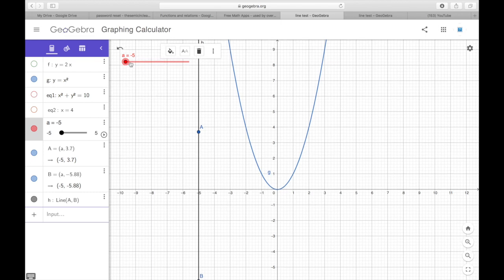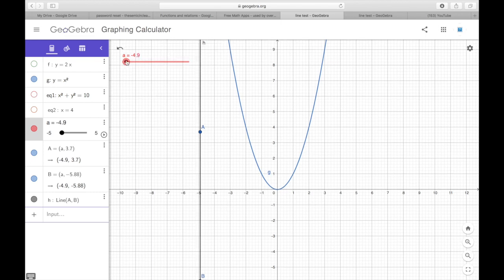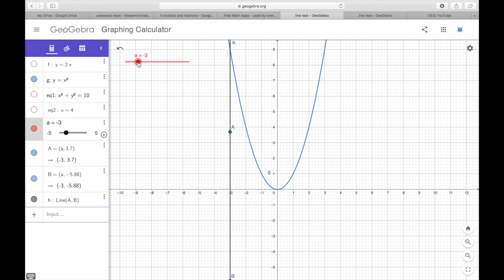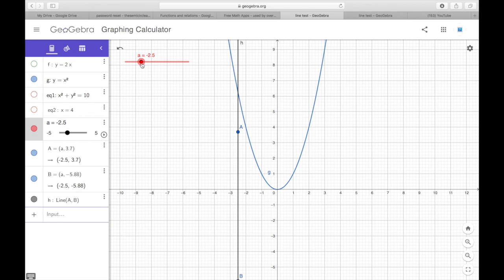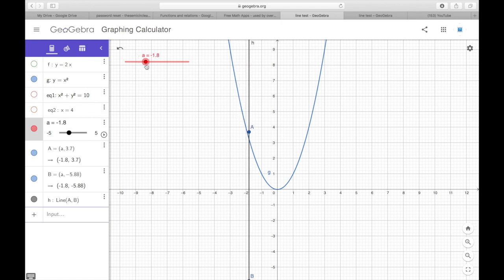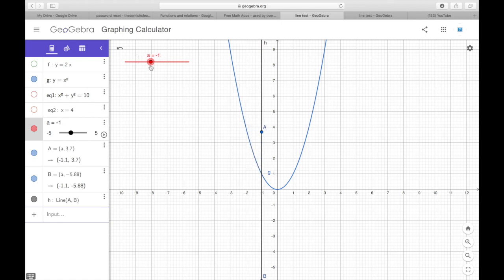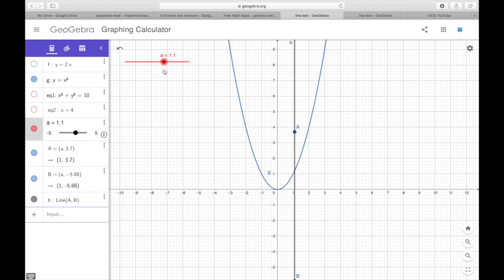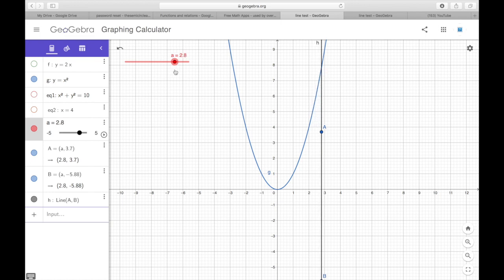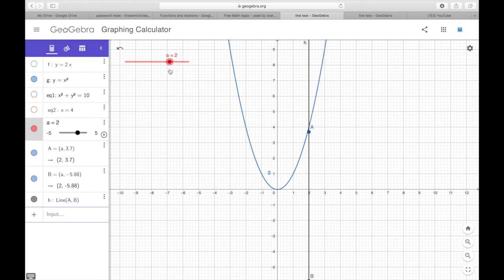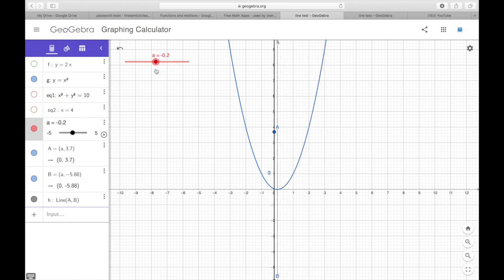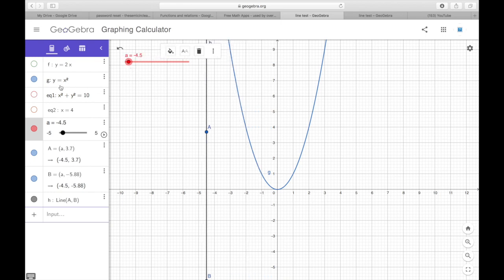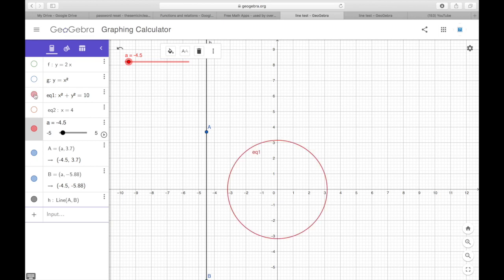Let's look at y = x². When we do the vertical line test, the vertical line is always cutting the graph at one single point. Since the vertical line always cuts the graph at one single point, this is a function. Once the vertical line cuts the graph at one single point, we are dealing with a function.